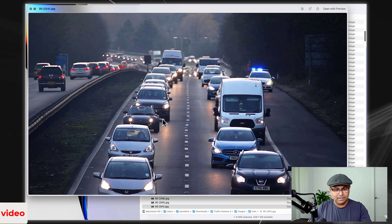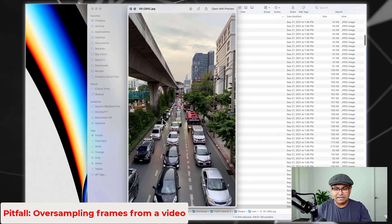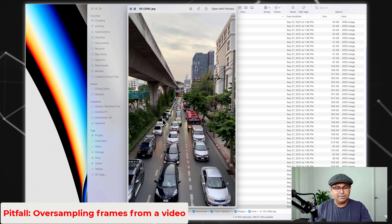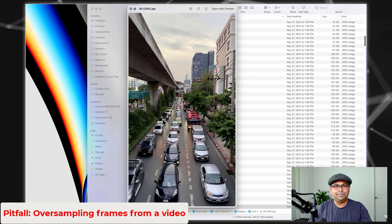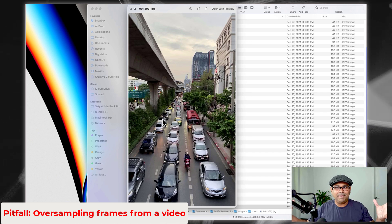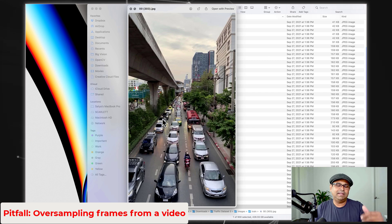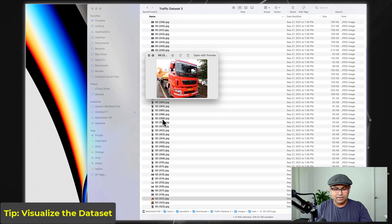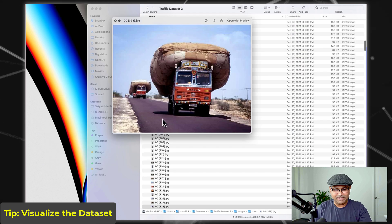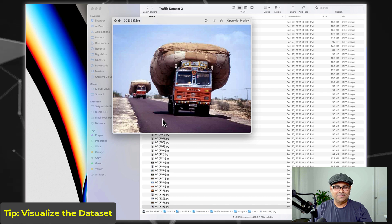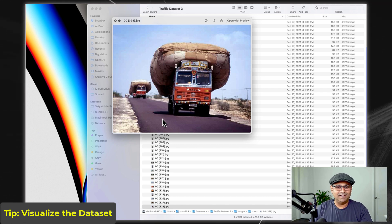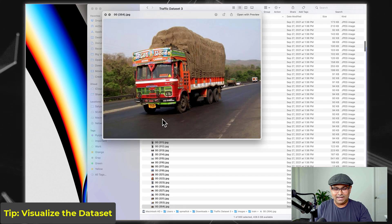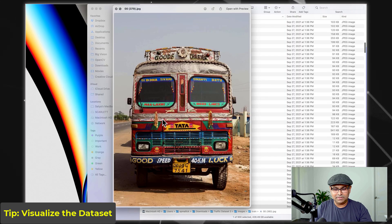We see again the problem of having many frames from the same video — there is so little information change between consecutive frames that they are redundant. This data also includes auto rickshaws and two-wheelers such as scooters, motorbikes, and bicycles. You get a general sense of all this data, so you should look at all the images in the training set to understand the variety and context.